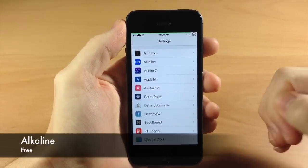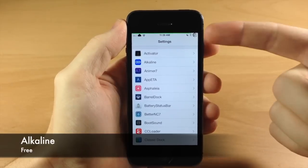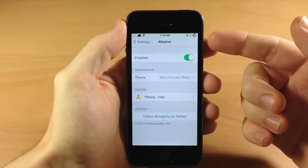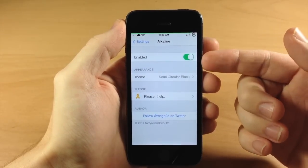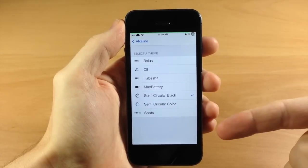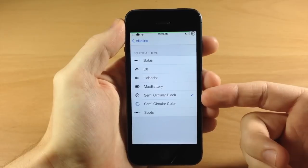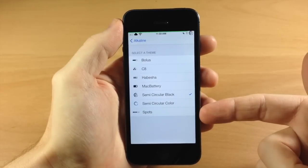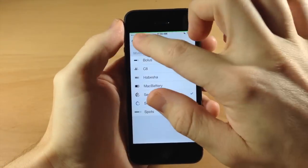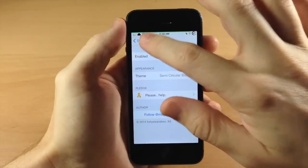Coming down here we have Alkaline. This is basically like a WinterBoard for your battery — it's going to allow you to set specific battery themes. All you need to do is enable it and then choose your theme. The semi-circular black is what I'm using right now. You can search for these in Cydia and they'll pop right up. Alkaline is free and all these battery themes are free as well.